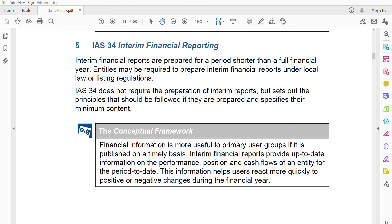Assalamualaikum friends, welcome. Today's standard is IAS 34 Interim Financial Reporting. After IAS 33, which is Earnings Per Share, we are now moving to IAS 34. This is a very small standard — I think in 10 minutes we can finish this whole standard. The key concept is that interim is when you are recording for a period shorter than a full financial year, but all the concepts and preparation are similar to full-year financial reporting.